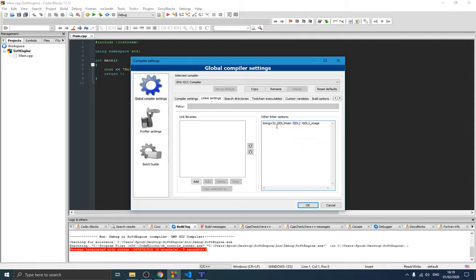Installing SDL_image follows the same principle as SDL itself. Now under Search Directories, in the Compiler section, we need to link the header files. Click Add, navigate to your dev/SDL2 folder, go into 'include', and select the SDL2 subfolder — this way you can include header files directly by name without needing the SDL backslash prefix. Click OK. Then do the same for SDL_image: navigate to its include/SDL2 folder and click OK.